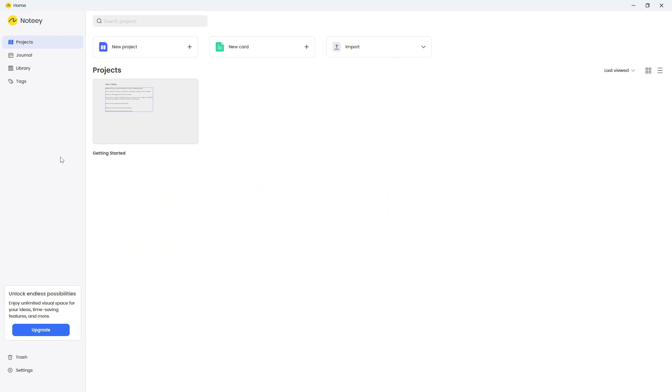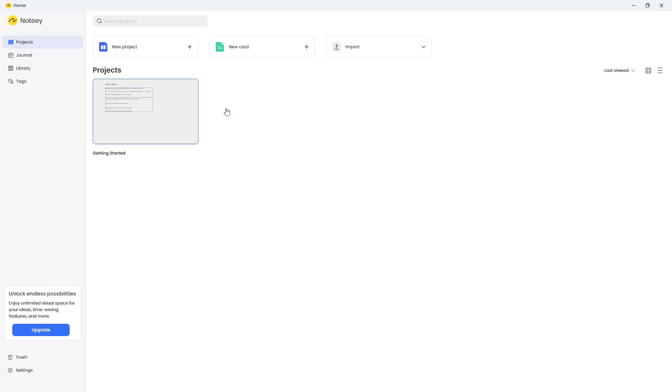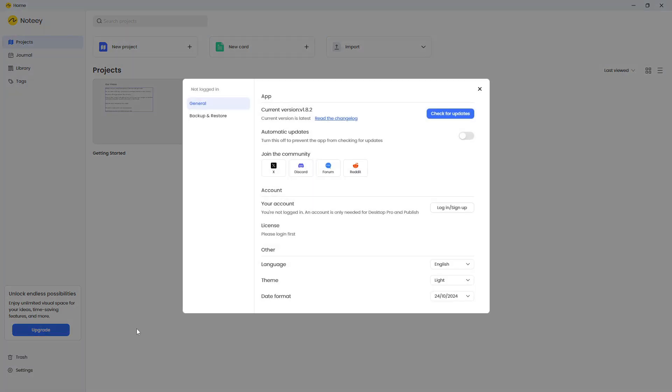So we have the ability to import things here, we have the ability to add new projects, new cards. This feels really like something like Miro. That's the vibe I'm getting from this homepage. And it seems to be divided into projects, journal, library, and tags. And your files are actually stored locally. So let's start off with the settings here.